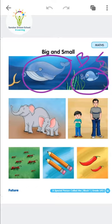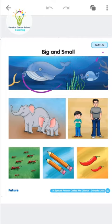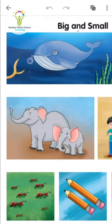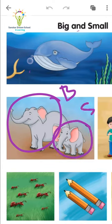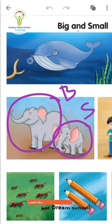Now we will move to the second picture. It is about elephants. There are two elephants. See here — one is big, so this is the big elephant, and this is the small elephant. These are two elephants: one is big and one is small.